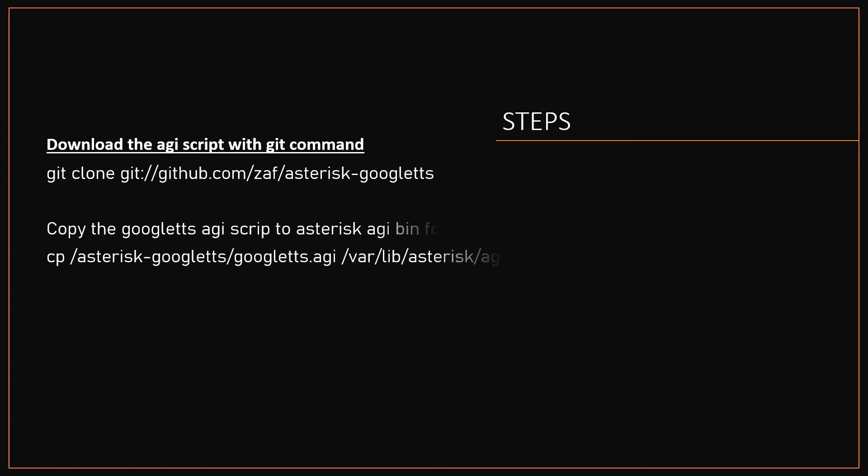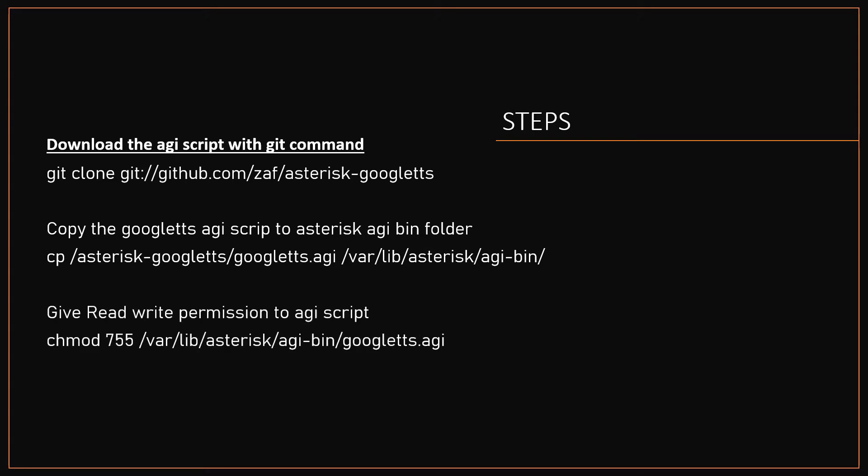Next you need to copy the AGI script to the Asterisk AGI-bin folder using cp command. Next you need to provide read and execute permission to the Google TTS AGI script using the command chmod 755.